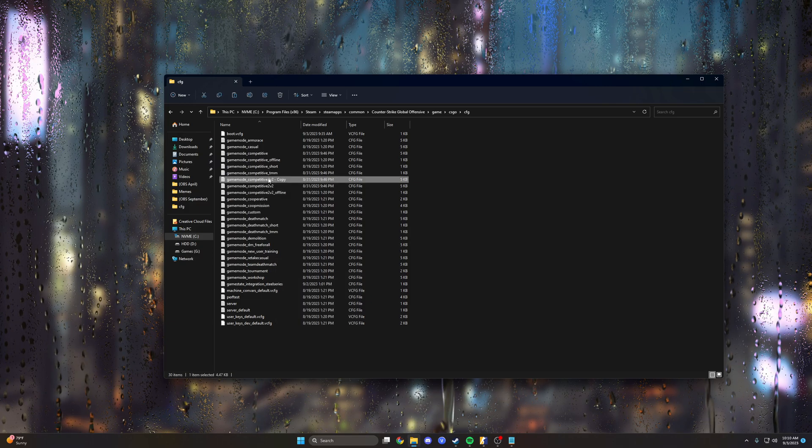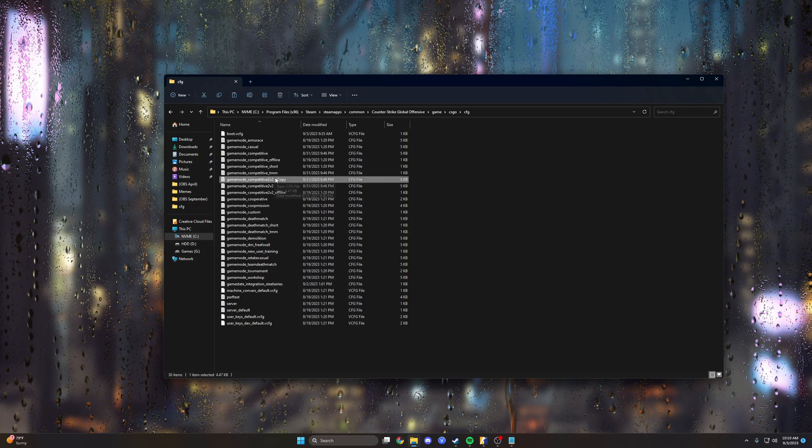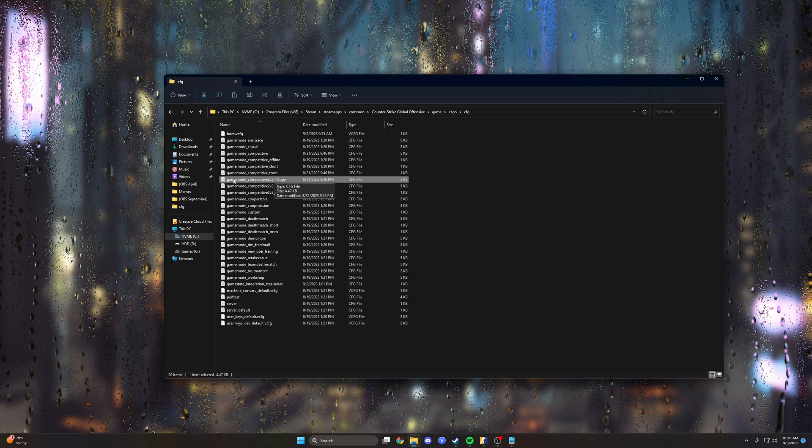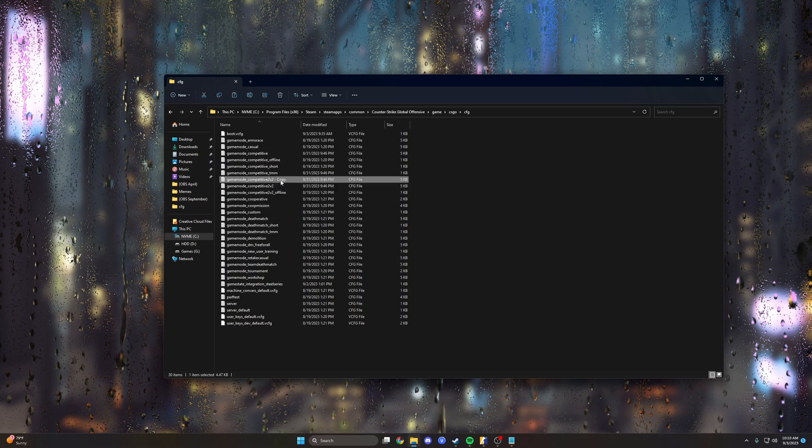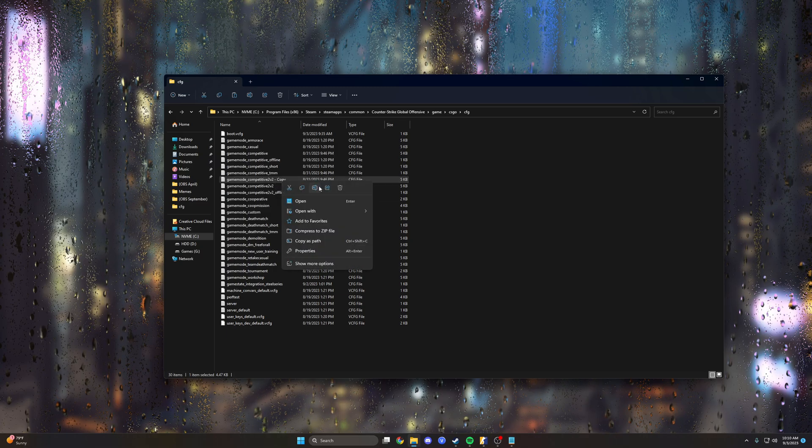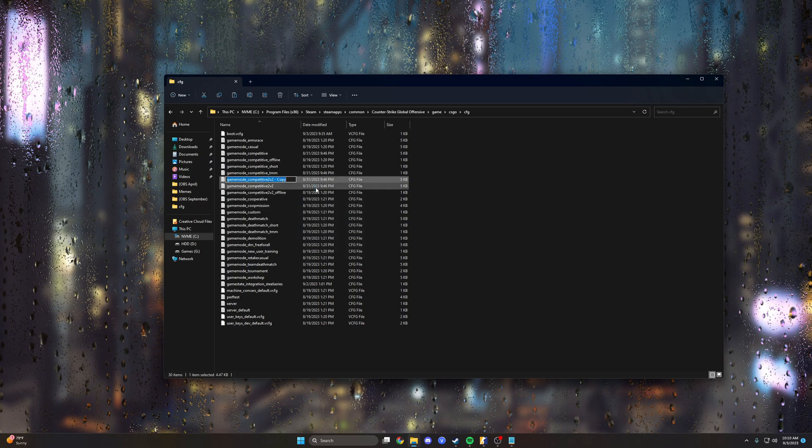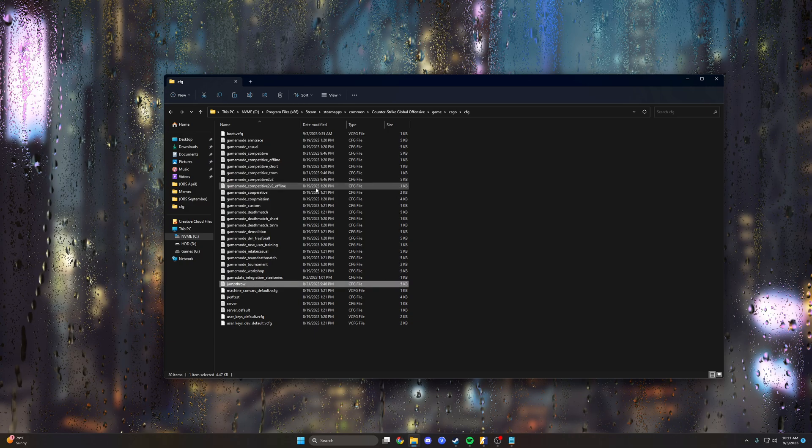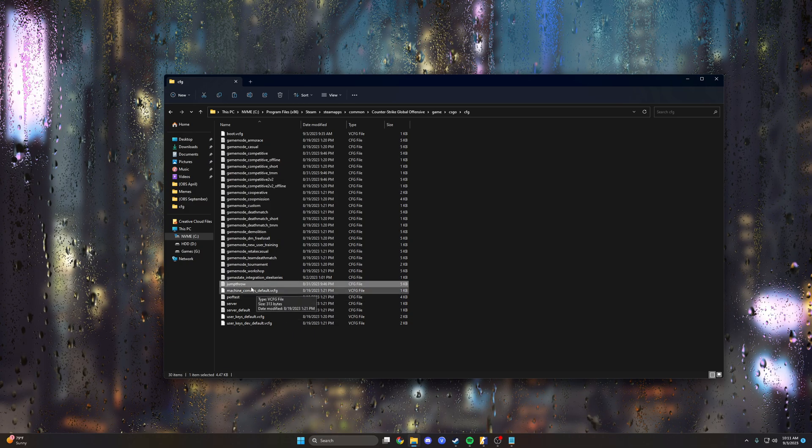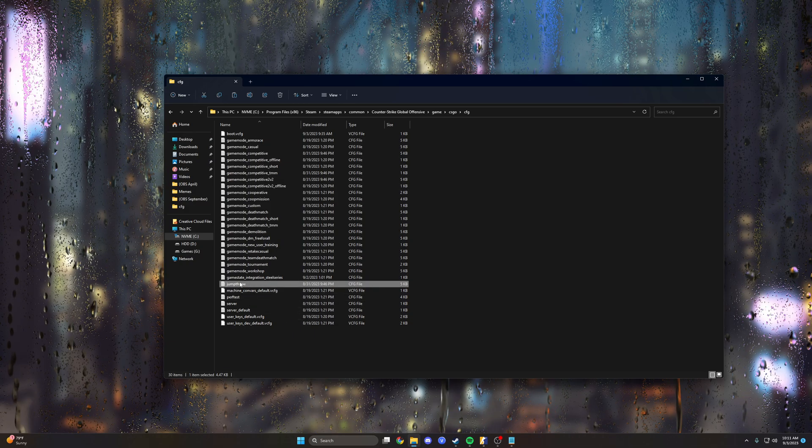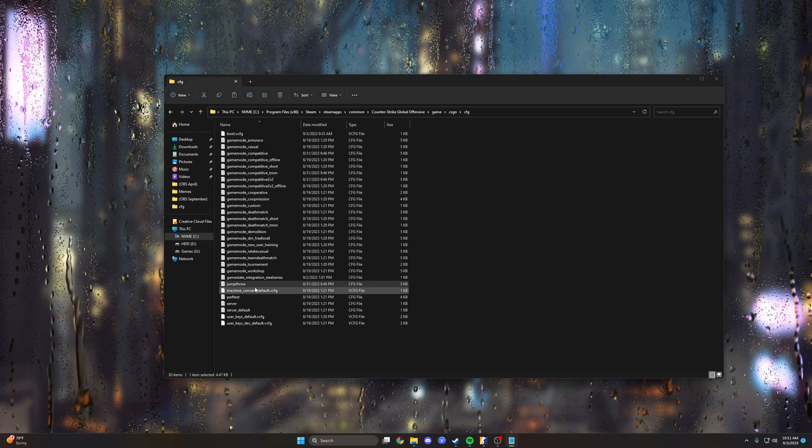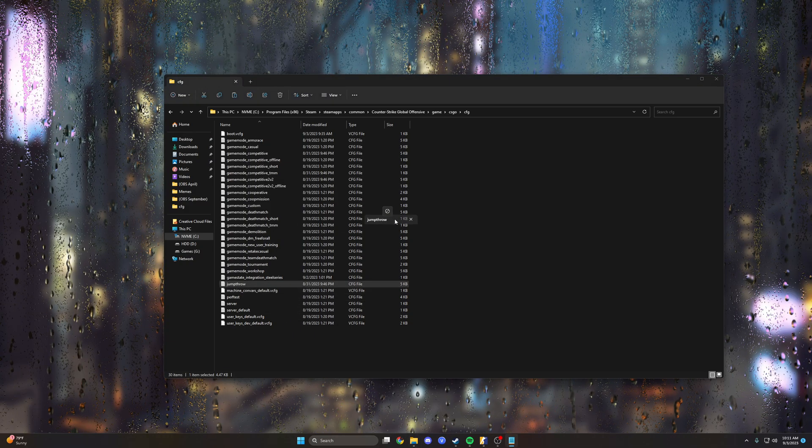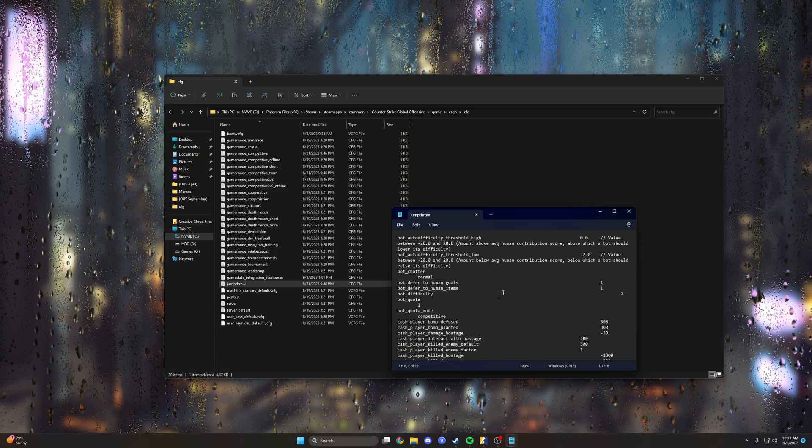We'll go ahead and paste that, and now we have this competitive game mode competitive 2v2 copy. So let's rename that to jump throw, as simple as that. We're gonna open that up.